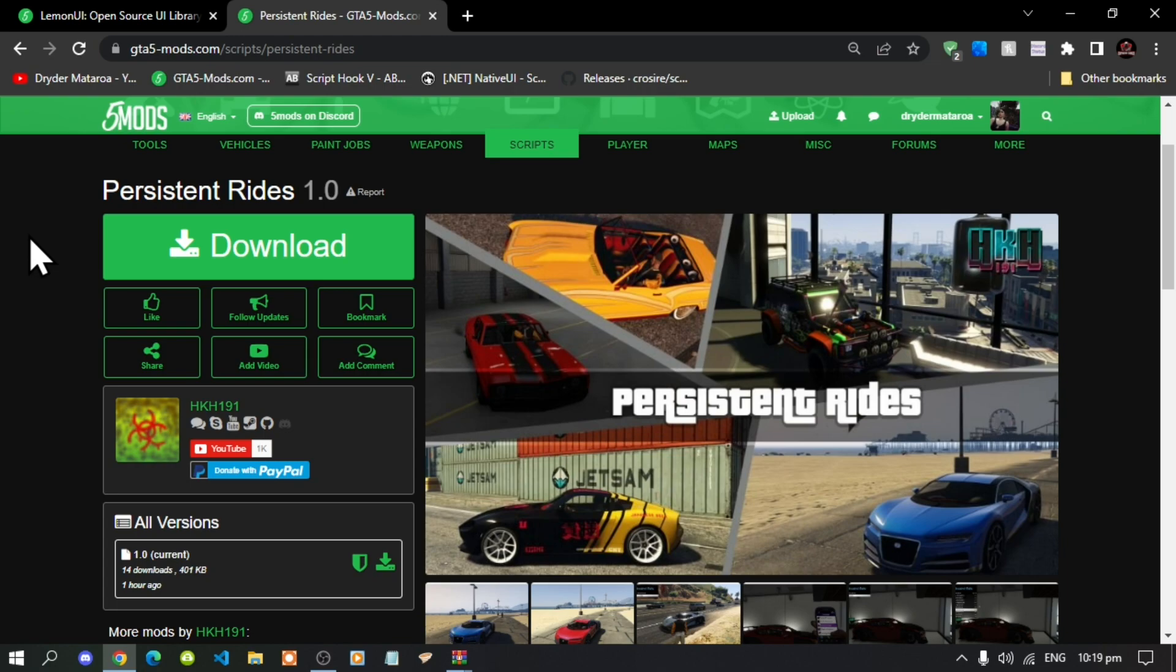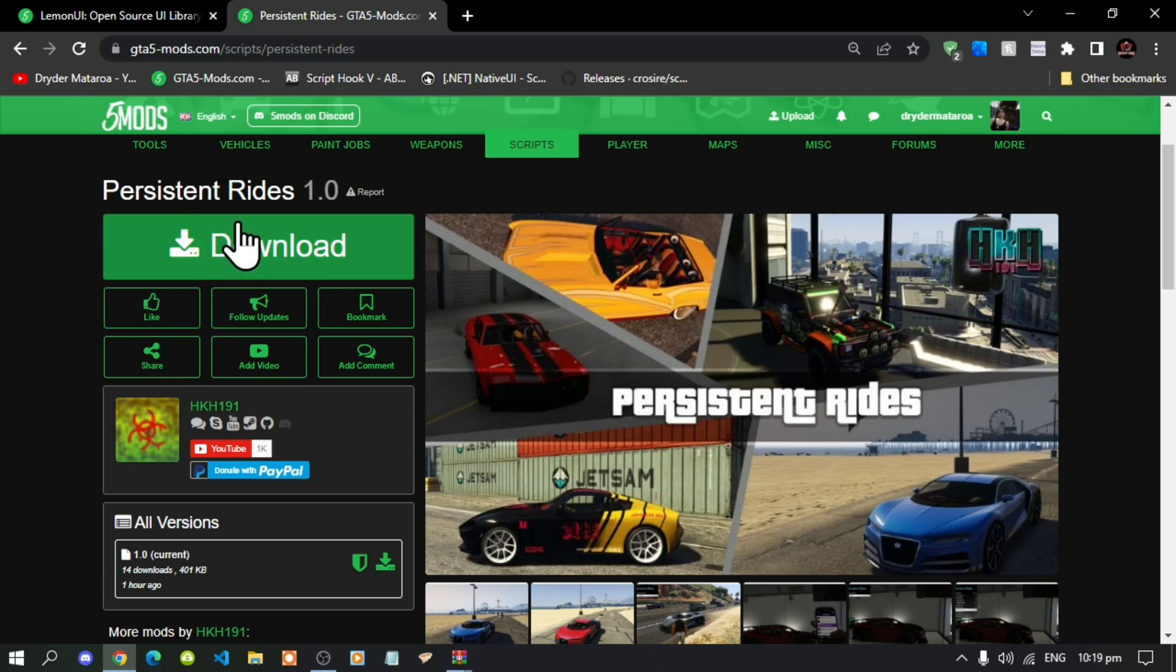Now we're going to get straight into the video. This video here is all about how to install the persistent rides mod inside your Grand Theft Auto V folder. Like always, make sure that you download and install all of the latest requirements. Once you have completed that process then download this mod and I will leave this mod inside my description below.